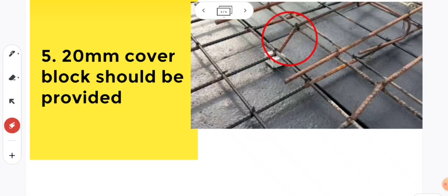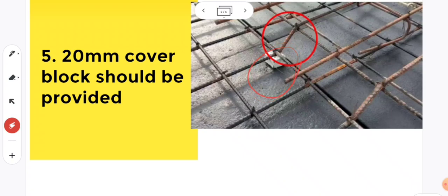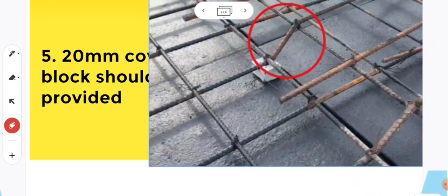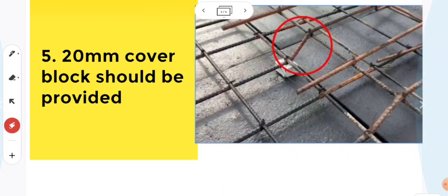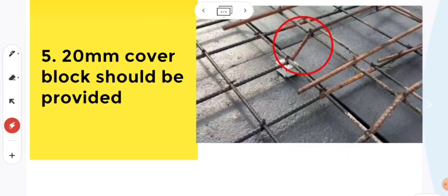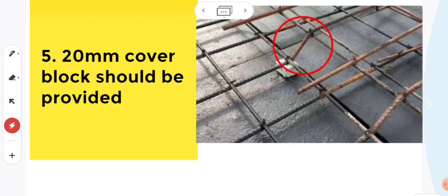Coming to the fifth point, 20mm cover block should be provided. In slab construction, we should provide minimum 15 to 20mm cover. This is the cover block. We should use precast cover blocks, it will be better. We should not use stones, we should use precast cover blocks.